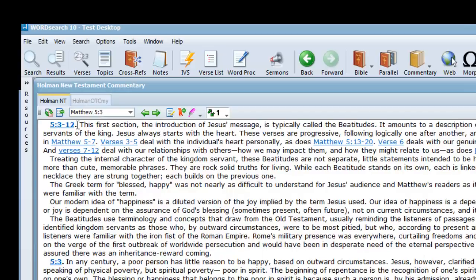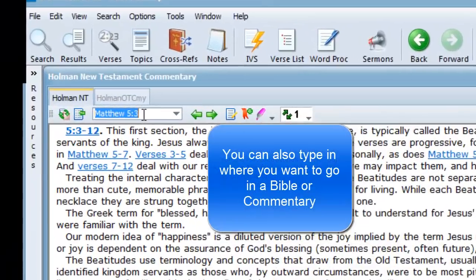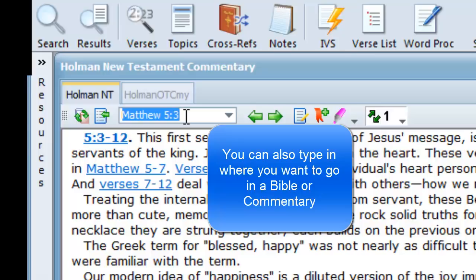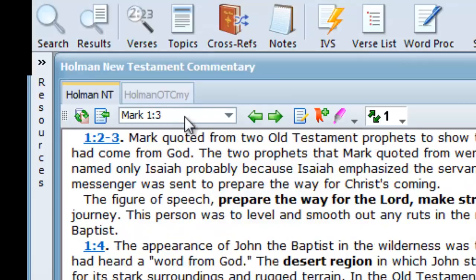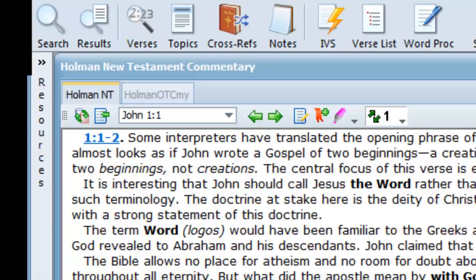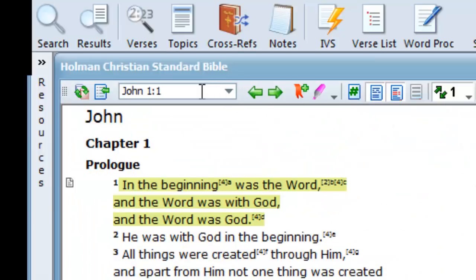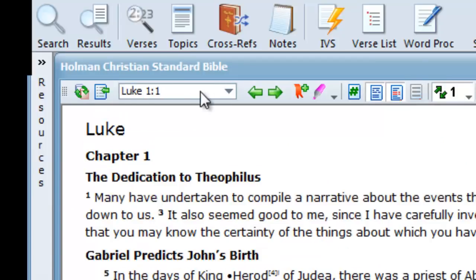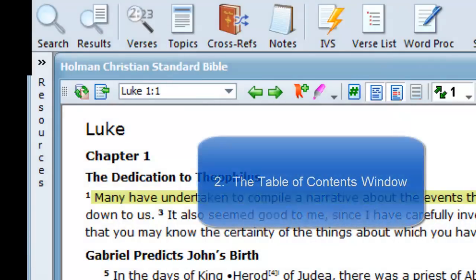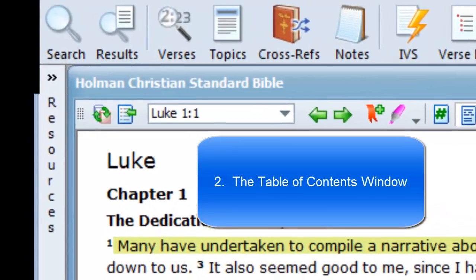The navigation window is also flexible. Instead of using your mouse pointer to select your book, chapter, and verse, you can manually type in the Bible book name and the chapter and verse. You can also use internationally accepted abbreviations for the Bible books, or you can just type in a Bible book name and then hit the Enter key, and that will take you to the first chapter of that Bible book.